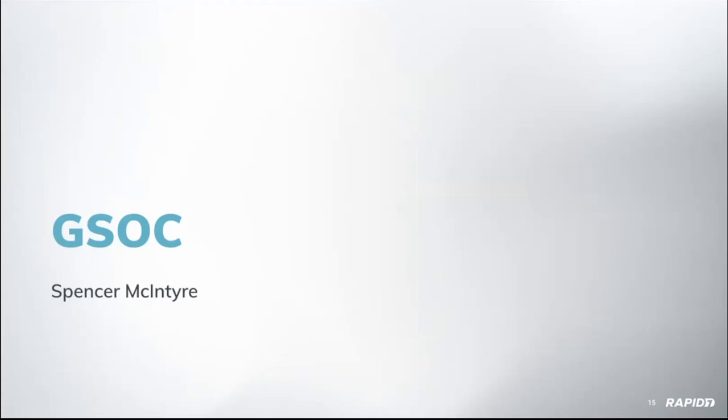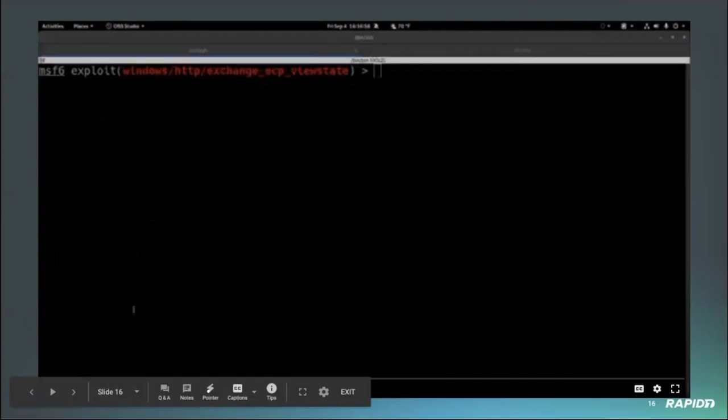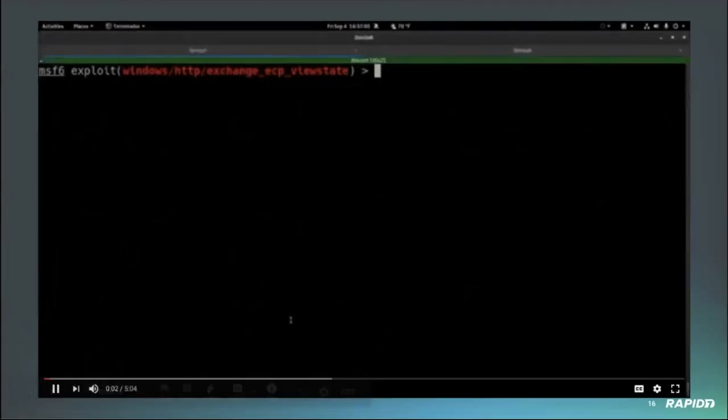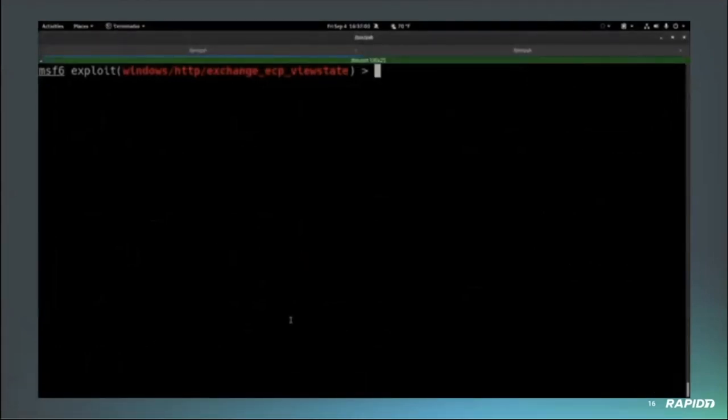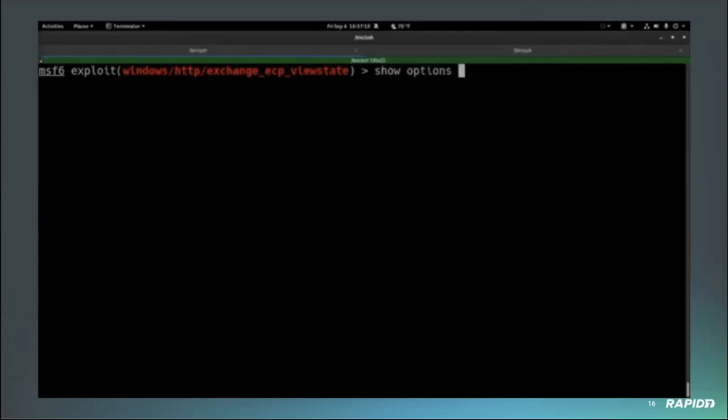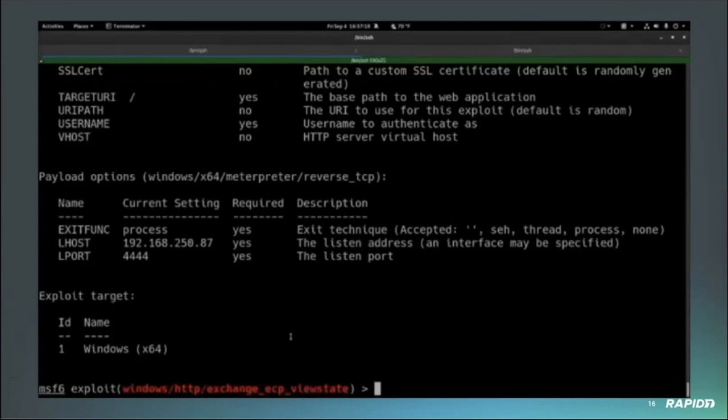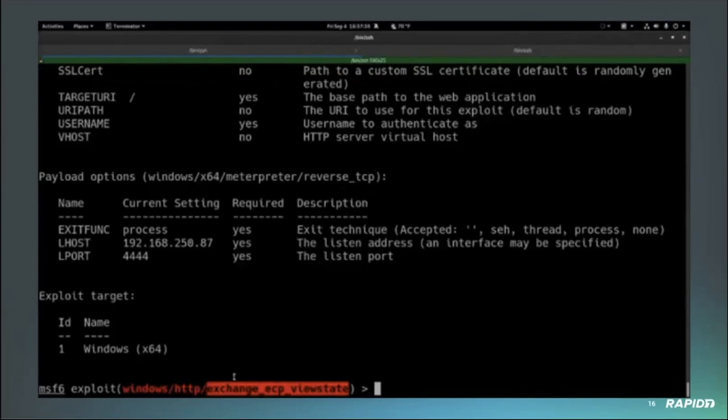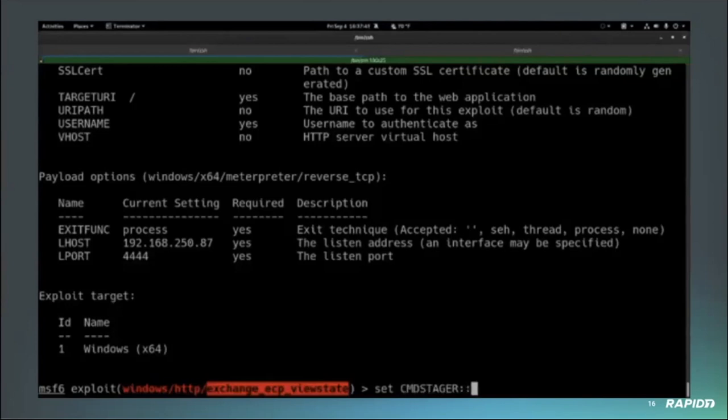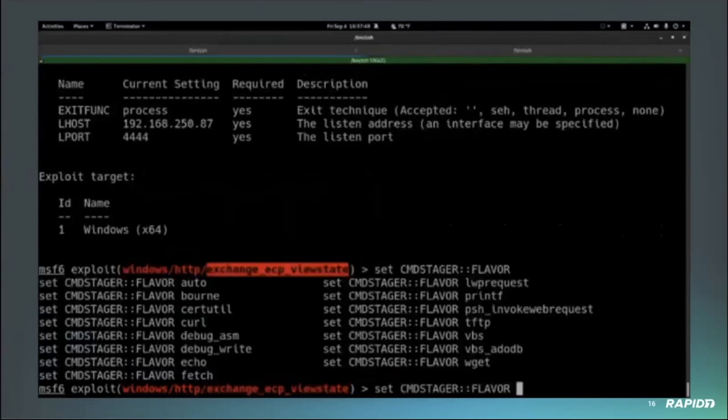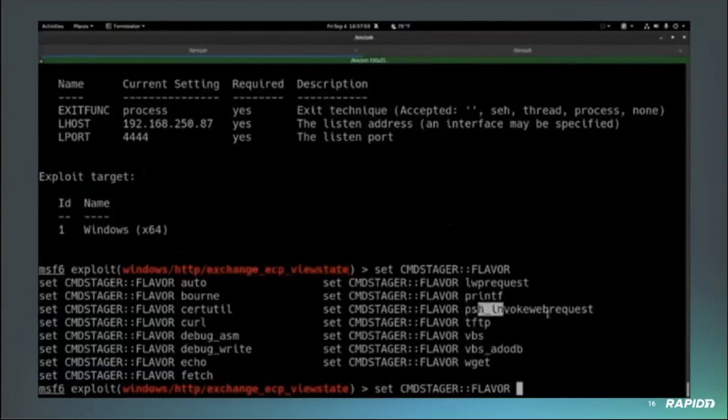I'm going to demonstrate some features that came from this year's Google Summer of Code contributions. One of the first ones is the ability for module authors to be able to optionally display module options, and these would be the data store options you would get when you do show options. To demonstrate this, I'm going to use a vulnerability from a little bit earlier this year, the Exchange ECP view state. That's because this is one of many modules that leverages the command stager on the back end. When you run an exploit module, it's going to show that it's running a command, it's going to give you like a little progress bar. But what some users may not know is that you actually have the ability to set the command stager flavor. There's quite a few different options here. Some of these options such as curl, psh, invoke web request...